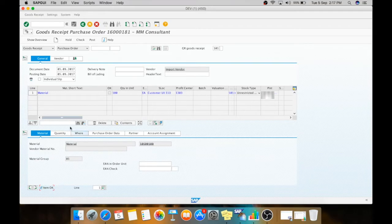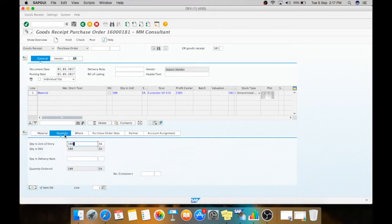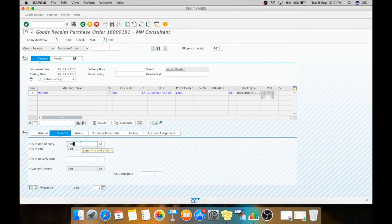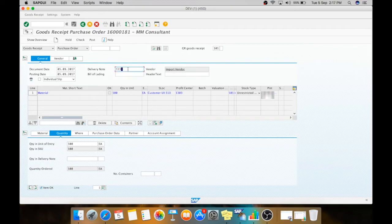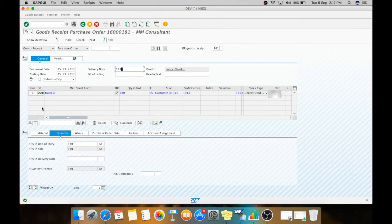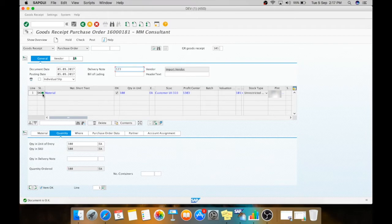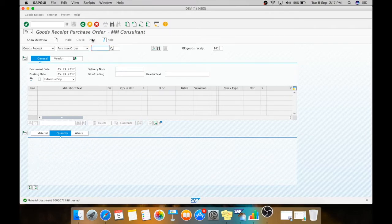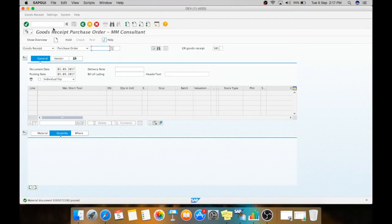Here if you are receiving only 50 quantity, you can change it to 50. The 50 will be open quantity which you can receive at any time. Press enter, you have hit the item ok check, you will get the green indicator. Now your document is ok. You can post it. When you have posted the document, now we need to pay to our vendor.